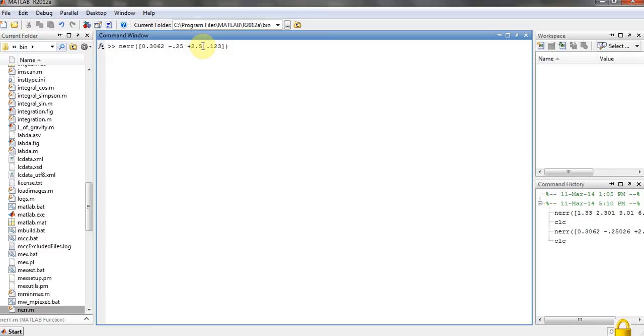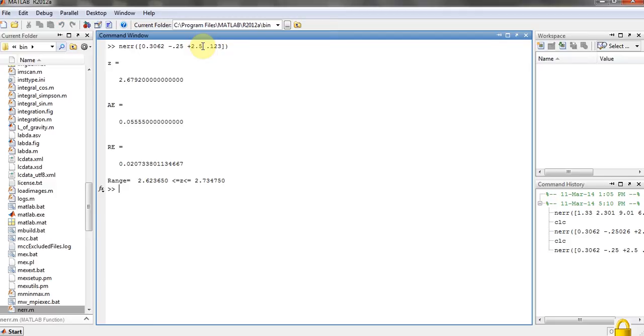So I will just enter my terms in it and the function is NERR, so I will hit enter. You can see here's my Z, and Z is just the terms getting added to each other.